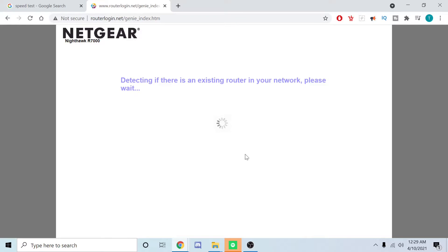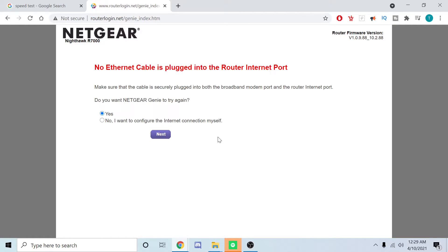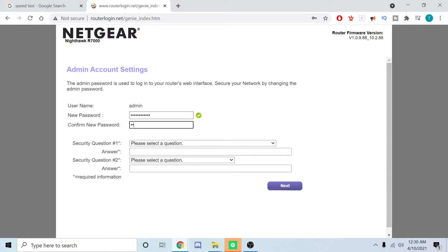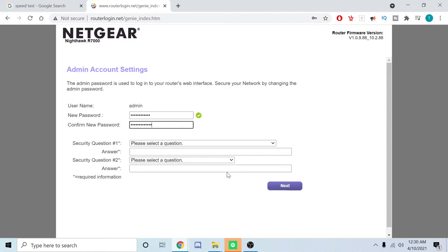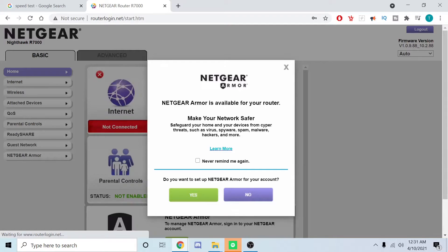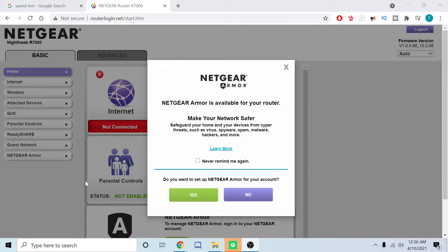This is what I was saying, so it's saying no ethernet plugged in. That's fine. We're going to say no, I want to configure the internet connection myself. We're going to hit next. Like any other router, you're going to go ahead and set up your credentials. I'm going to go ahead and cut it off right here. Go ahead and fill out these two questions and then hit next, and I'll catch you in a moment.